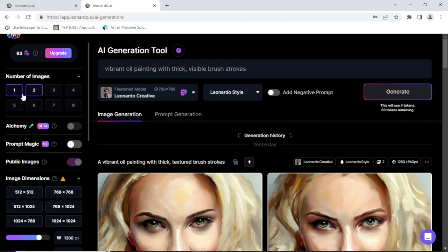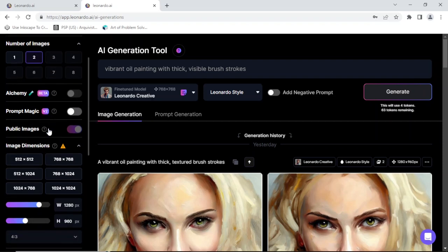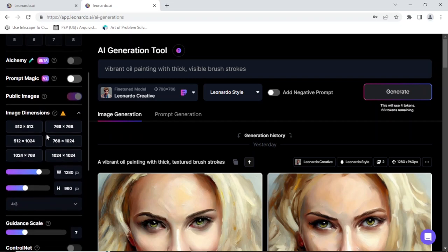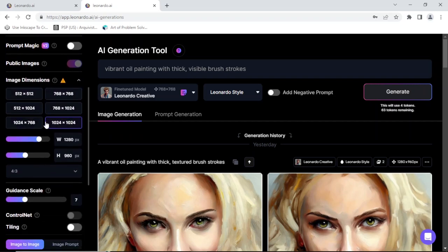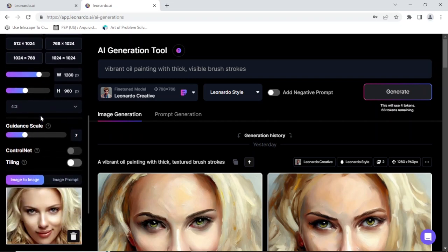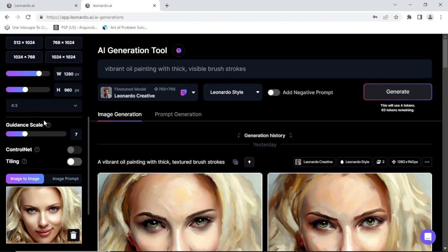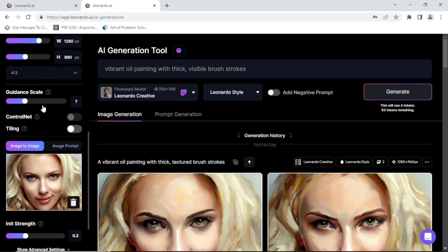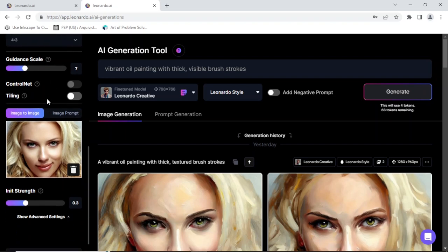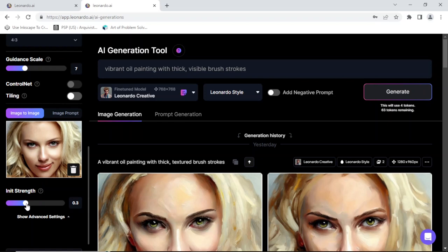Oh hold on, before I do that. So number of images, this is whatever it's gonna output. Here I'm at two. Prompt magic, blah blah blah. The dimensions I'll just let it do whatever it wants. Guidance scale, I'm gonna leave it, this is the default. Okay, the strength is the strength of the image. So this is the default. That might be, let's try, that might be too small. Let's generate.